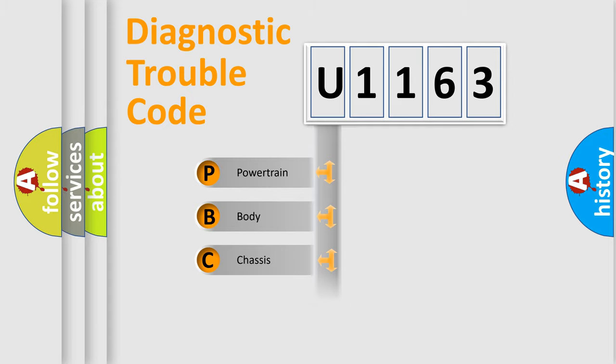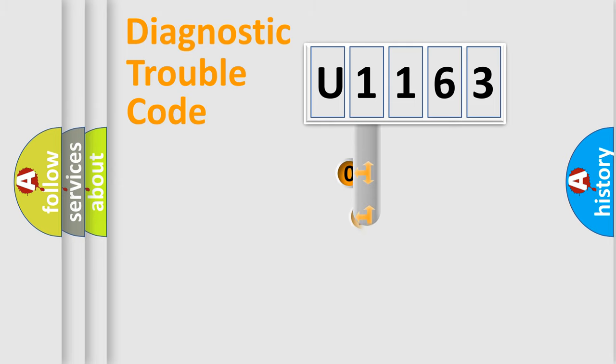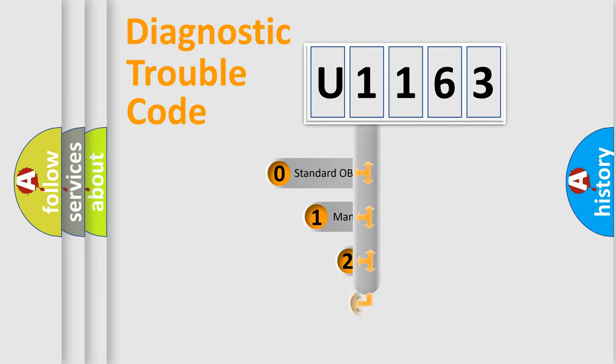Powertrain, Body, Chassis, Network. This distribution is defined in the first character code.